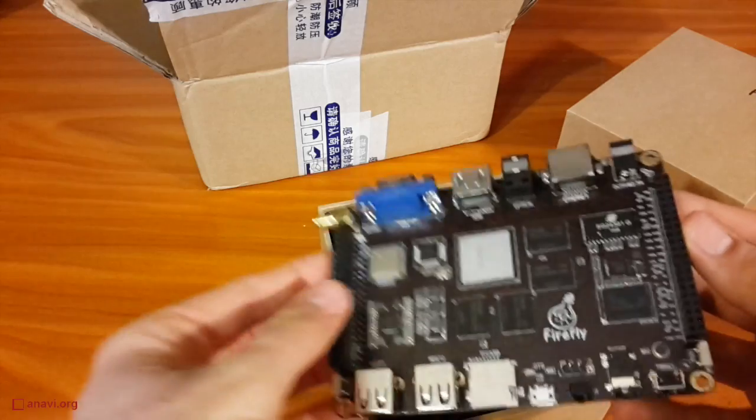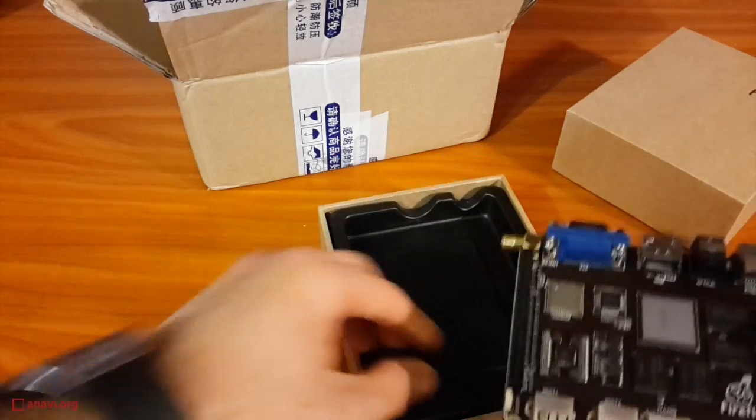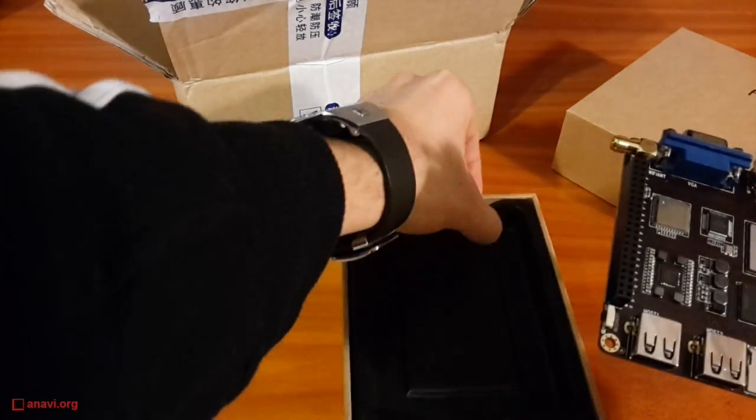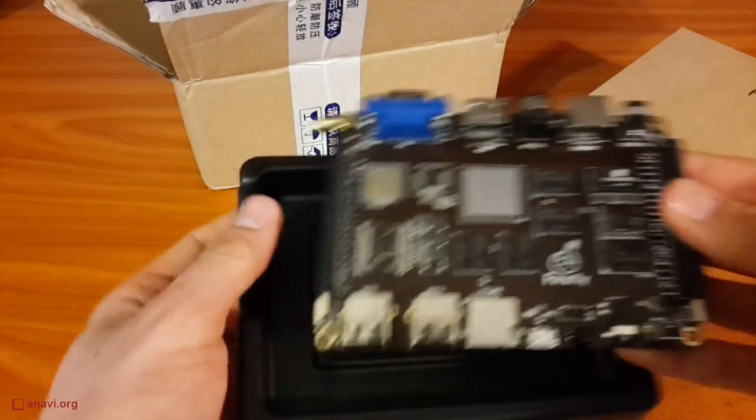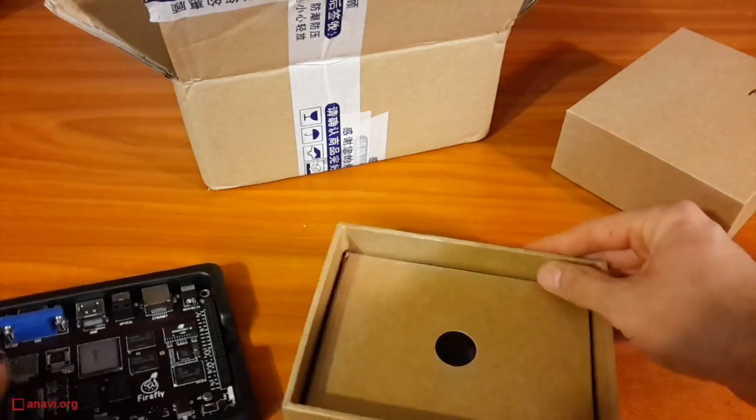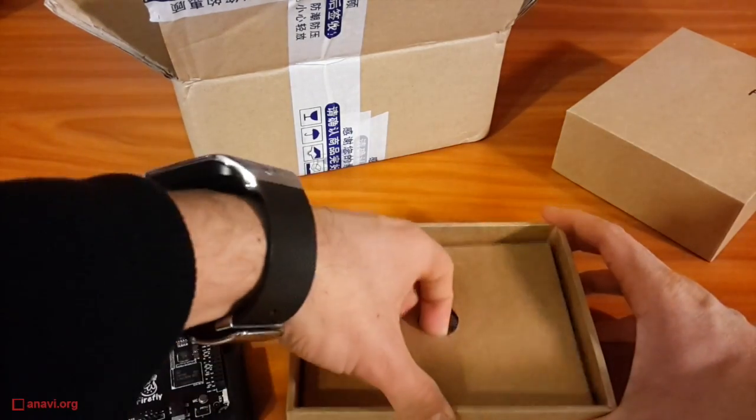There are images for Android and Ubuntu. I received the board for free from the manufacturer, and my task will be to boot Tizen Common on it.